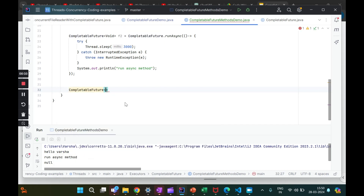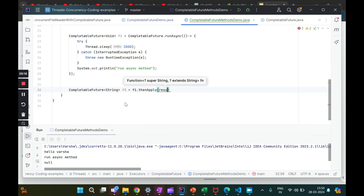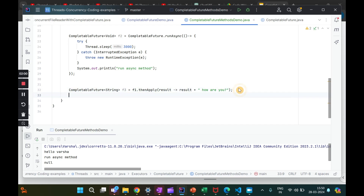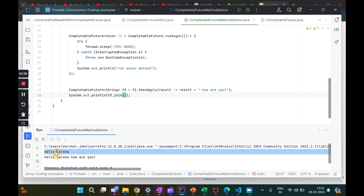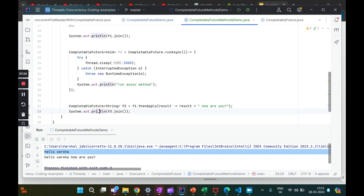Let me try this in the IDE. I'll create `CompletableFuture<String> f3 = f1.thenApply(result -> result + ' how are you')`. So whatever `f1` returns — 'hello varsha' — I want to append 'how are you' to it. I also want to print this, so I'll do `f3.join()`. Let's run this.